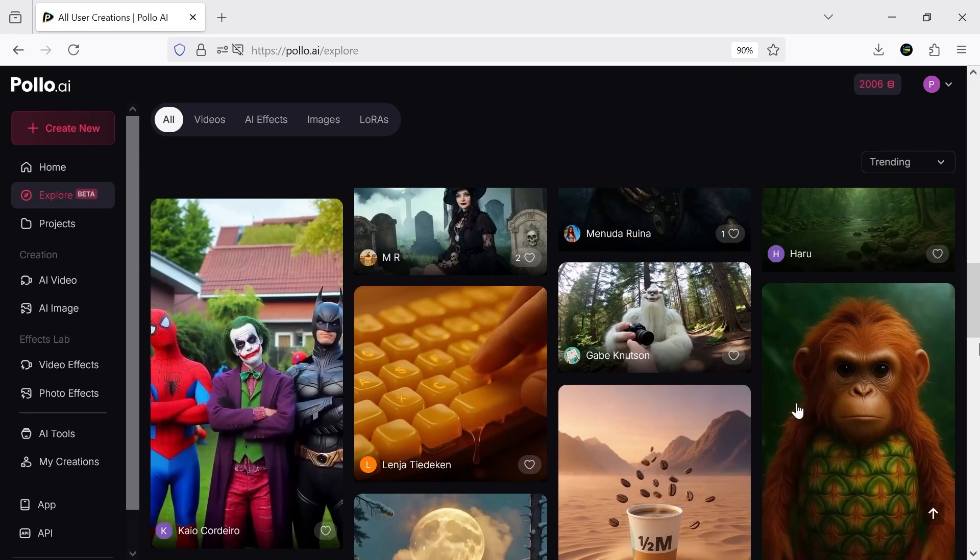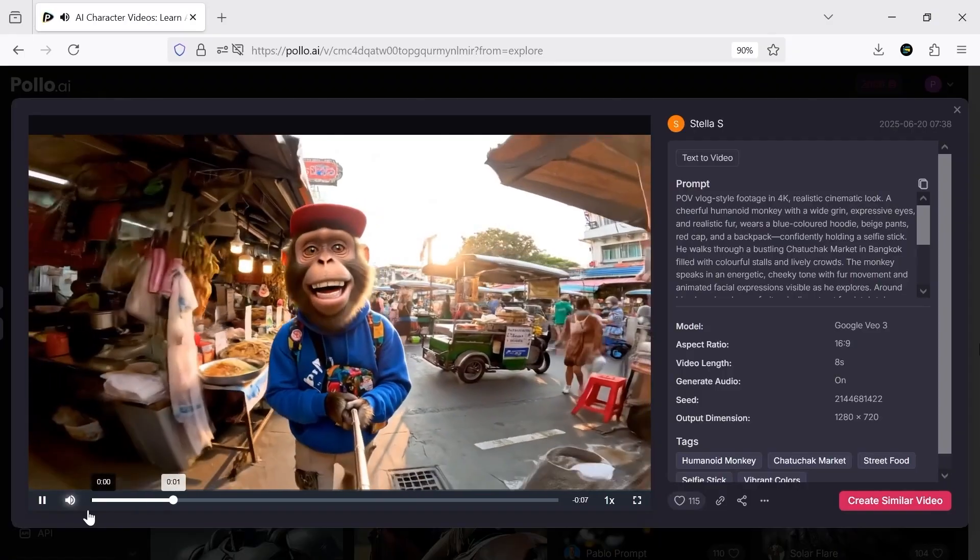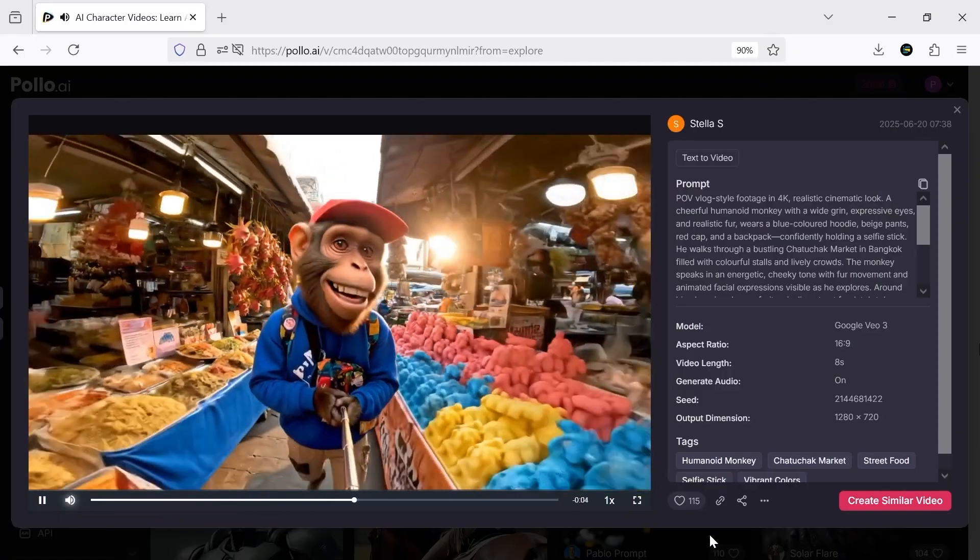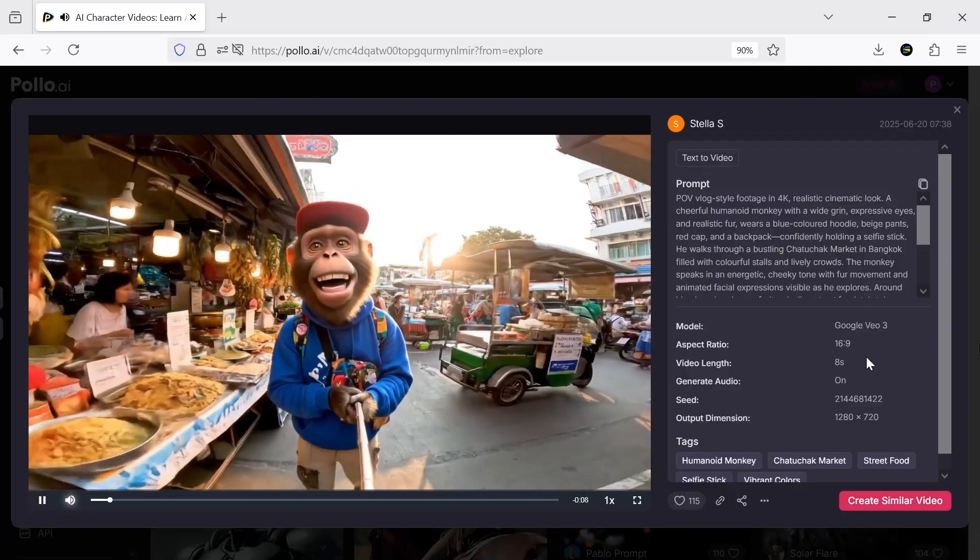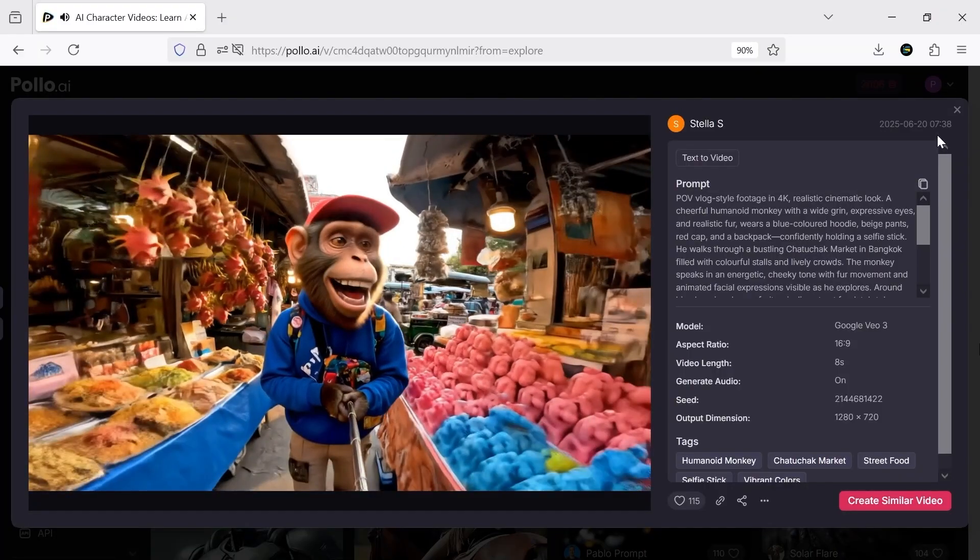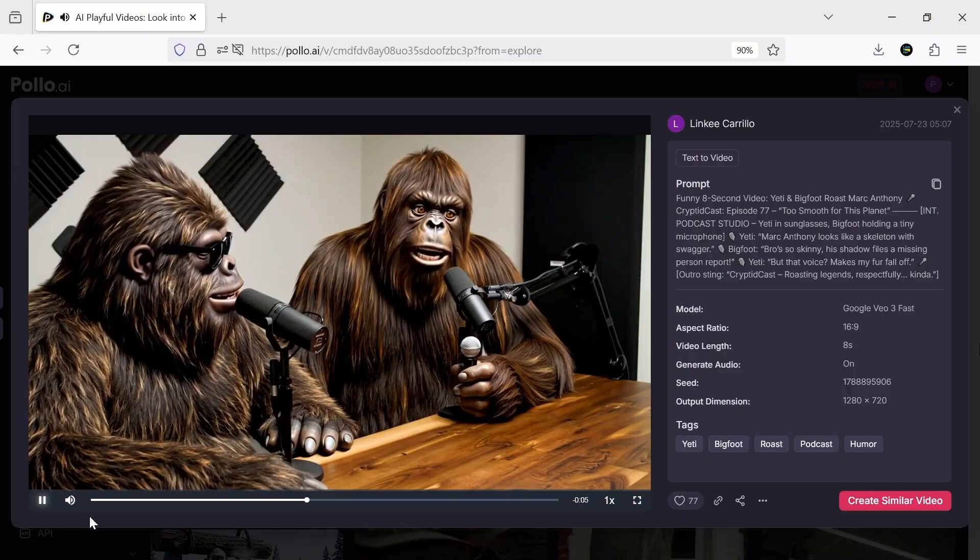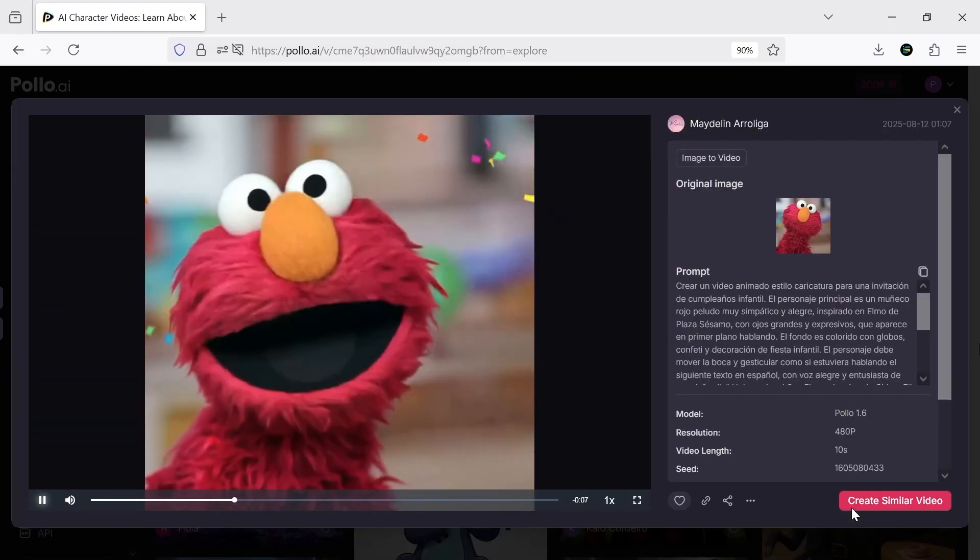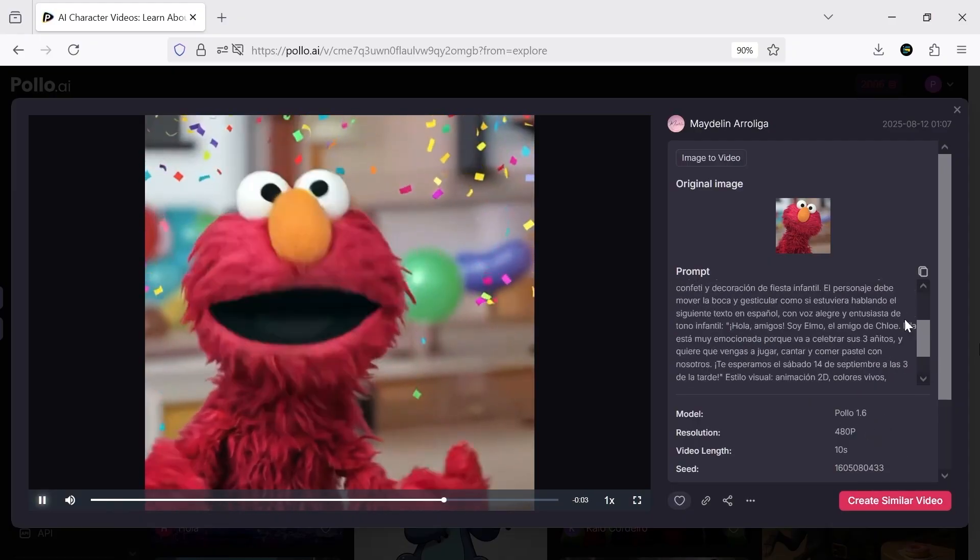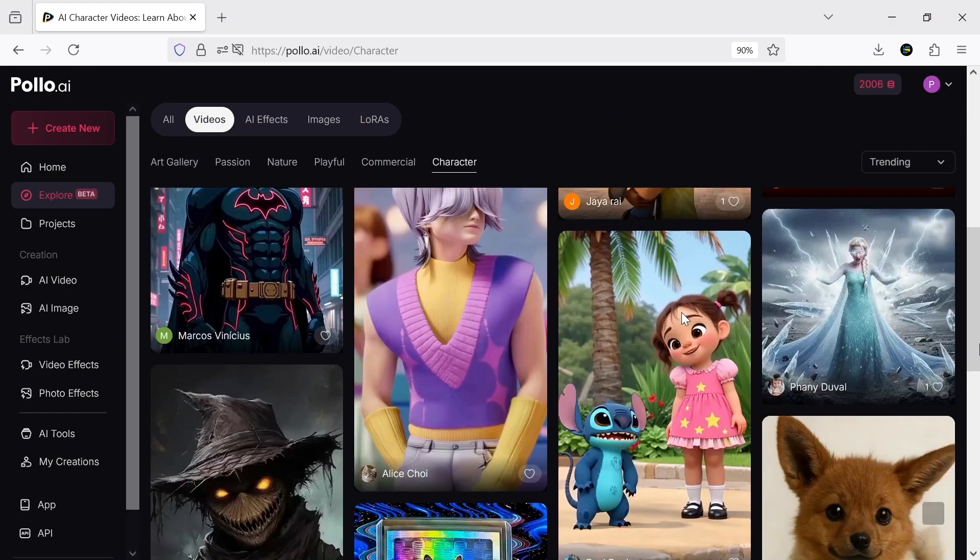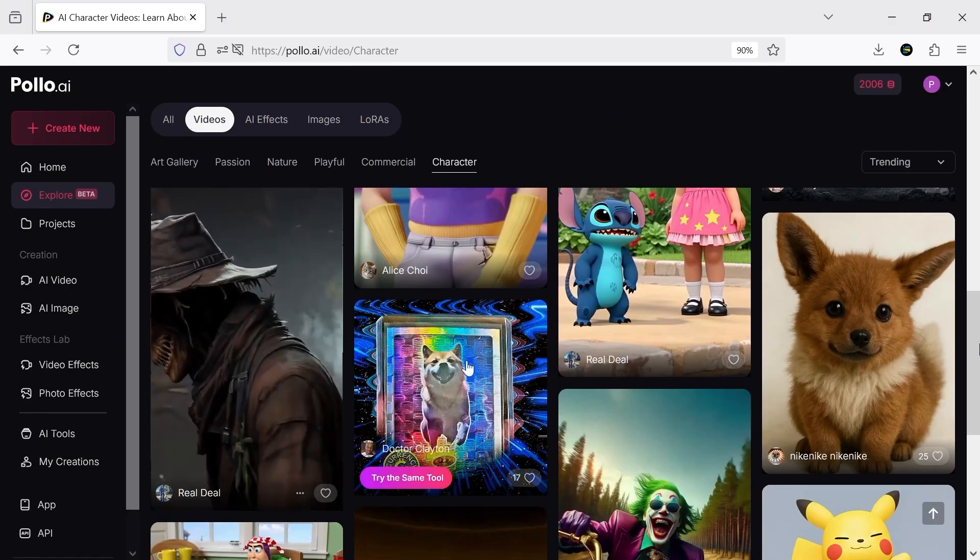For example, look at this monkey. It was created with the text to video tool using the Veo3 model. Amazing, right? These prompts can really help you and give you ideas. Or these two gorillas making a podcast, shown in a super realistic way. Personally, I think Veo3 is extremely powerful and amazing, but as you can see in these samples, the Pollo AI model also performs really well and produces high quality results.